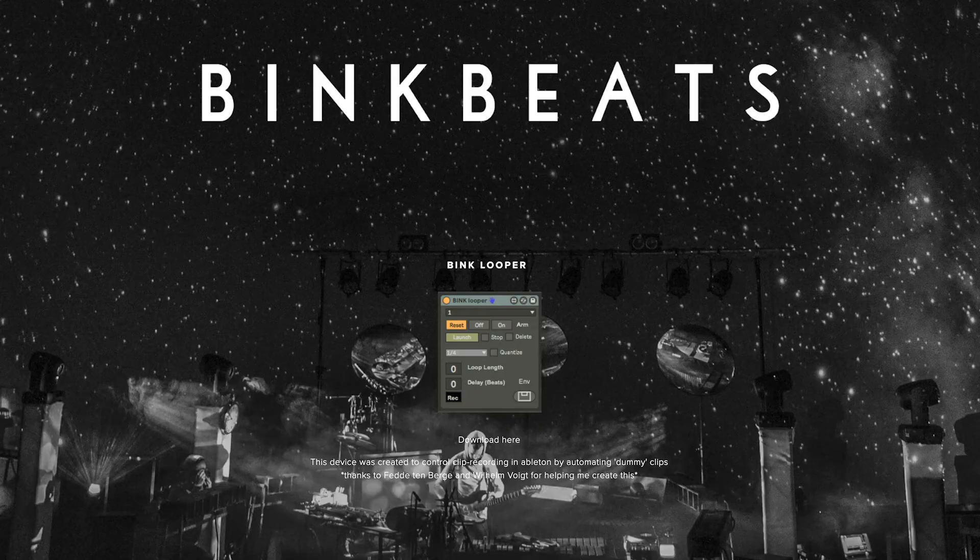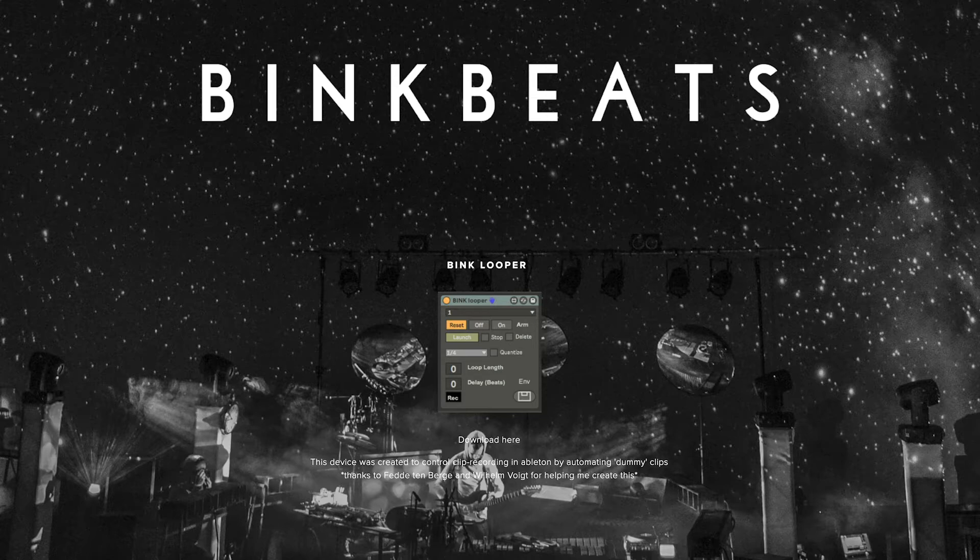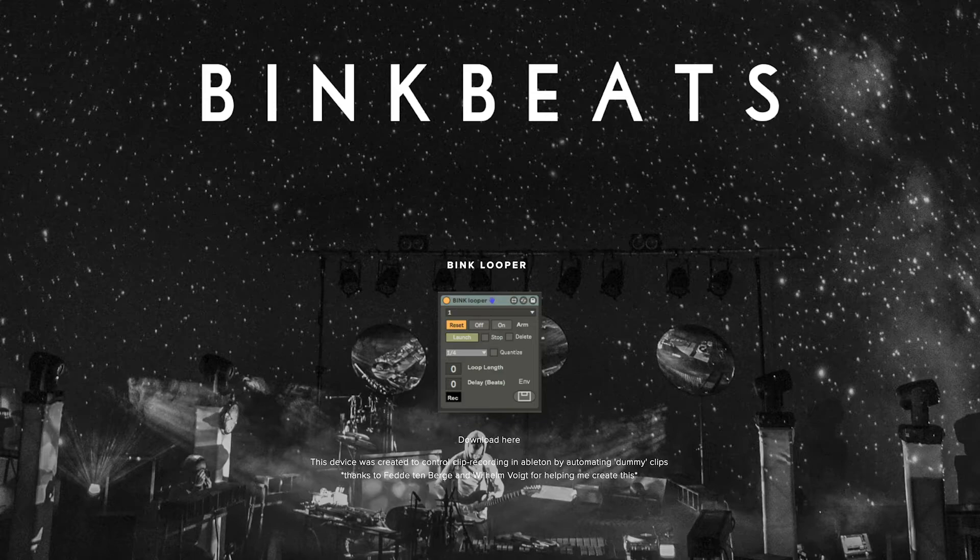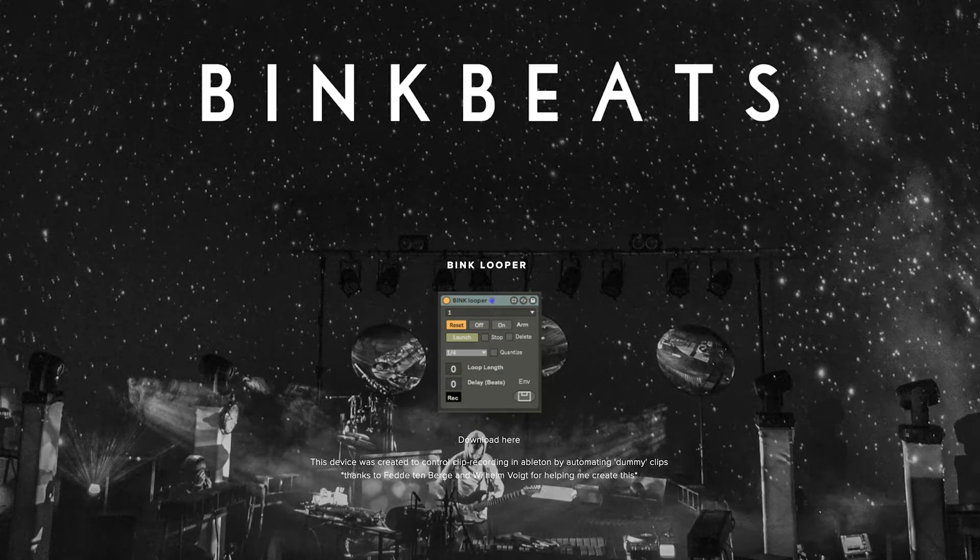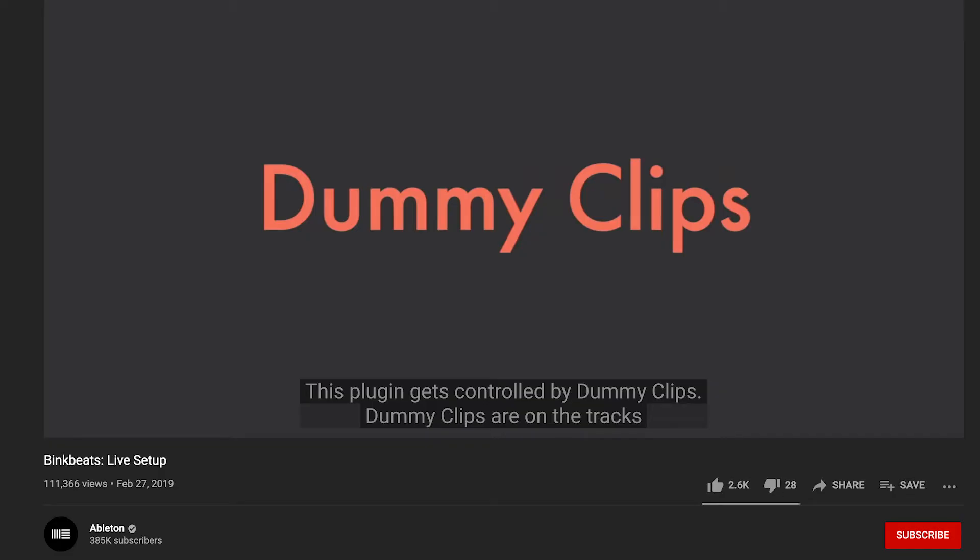Okay, so the Bink Looper is a Max MSP device created by looping wizard Bink Beats and a couple of his friends. Bink Beats uses this device to control clip recording by automating dummy clips or presetting clips that don't have any MIDI or audio information, just controls for the Bink Looper device.